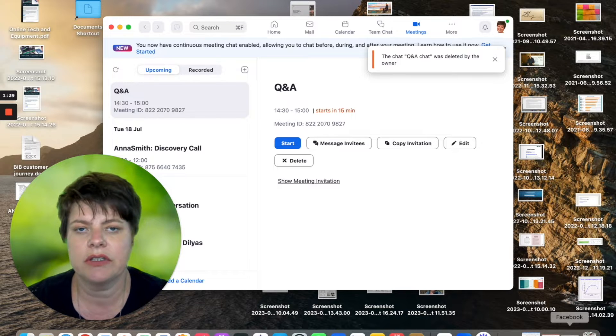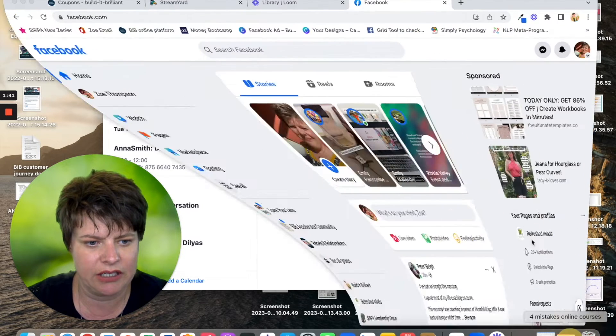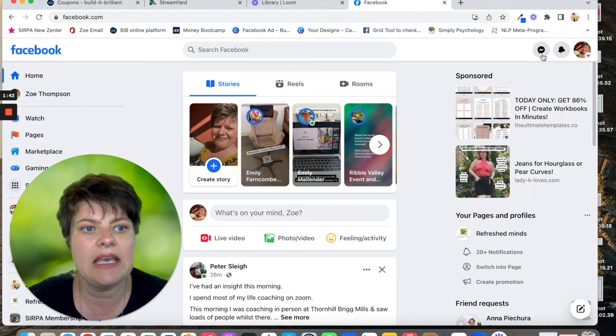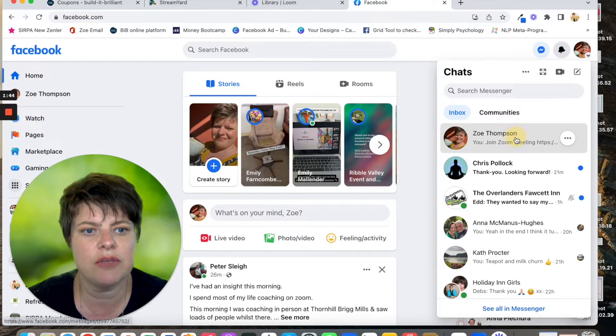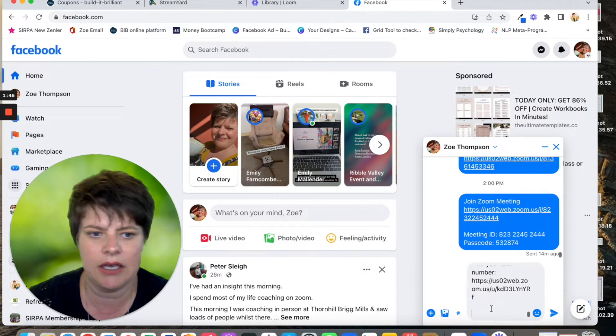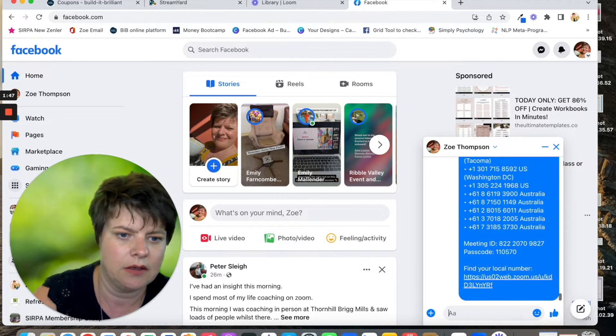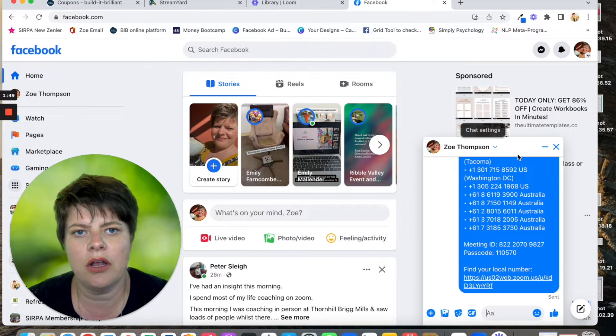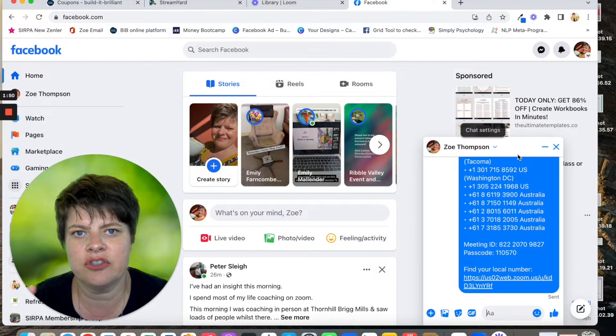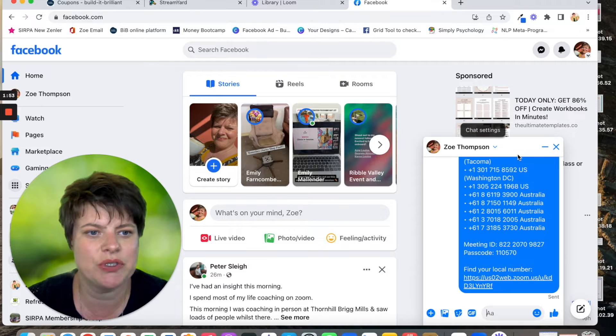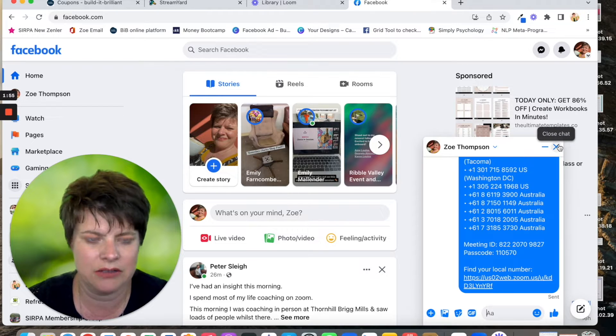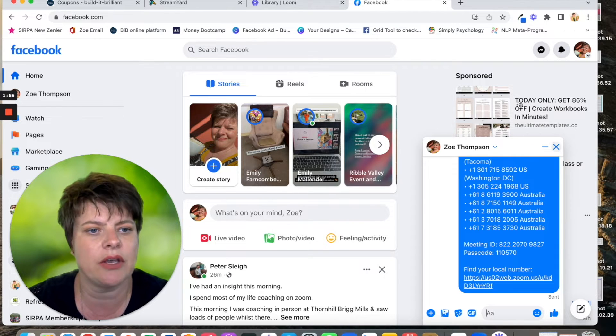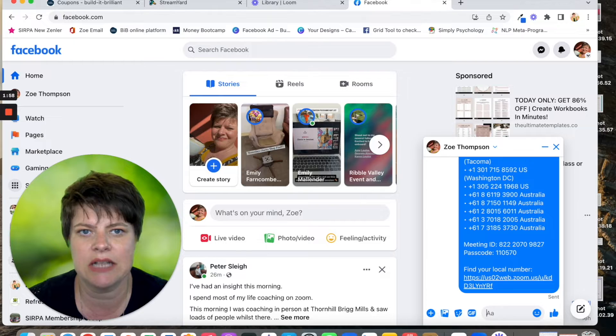For me, I'm going to Facebook message it to myself because I'm going to join the meeting on my iPad and on the laptop. My iPad doesn't have email connected to it, so I'll Facebook message myself.